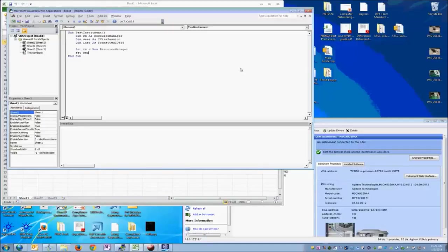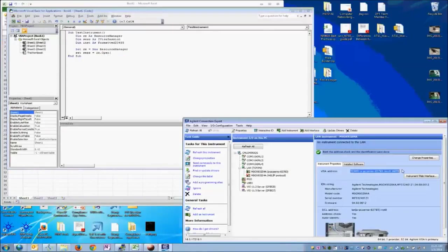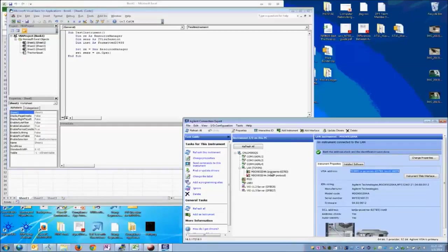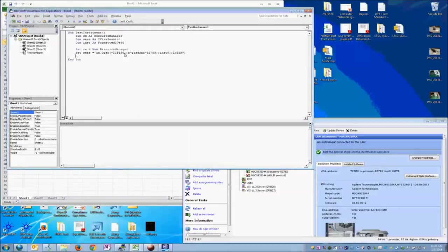and then we need the VISA address of our device. You can get that straight here from the Agilent I.O. library suite. We just select the instrument, select VISA address, punch that in there.